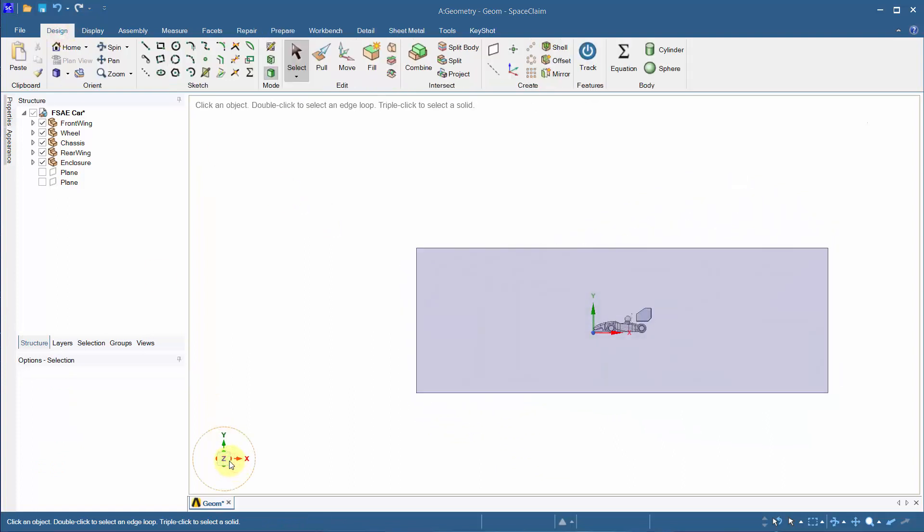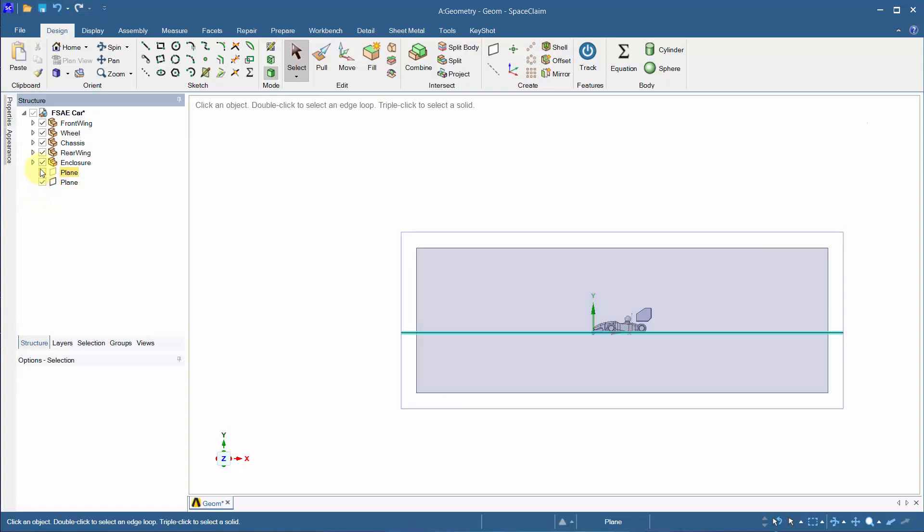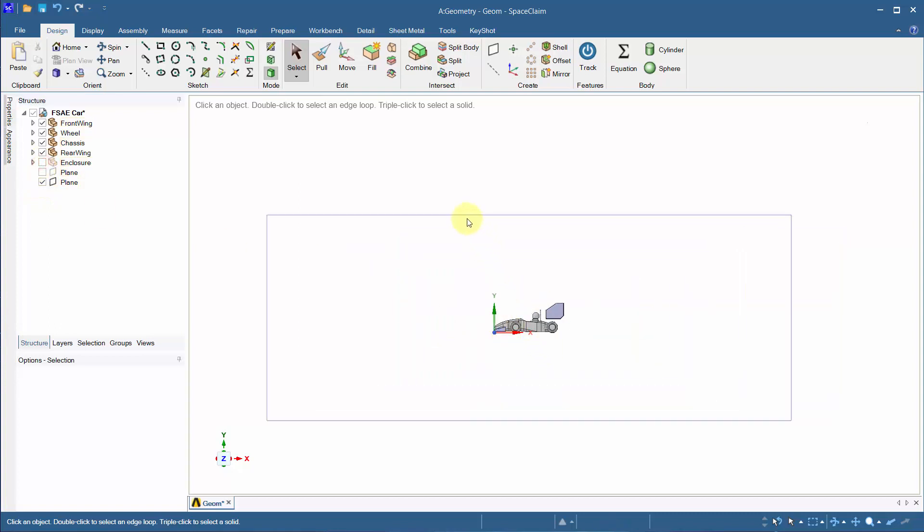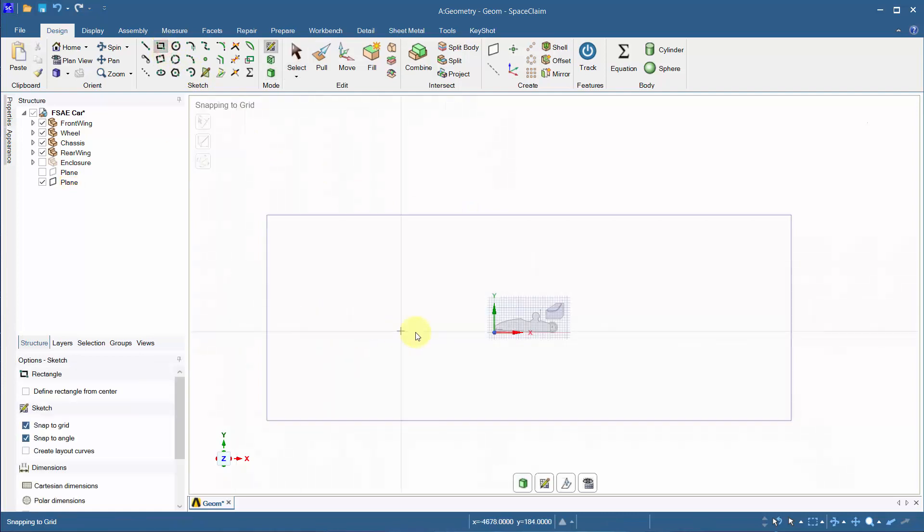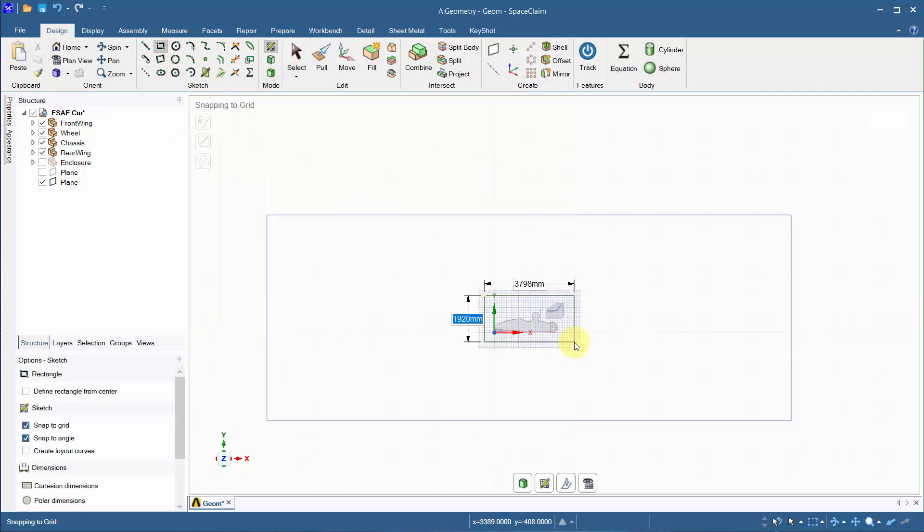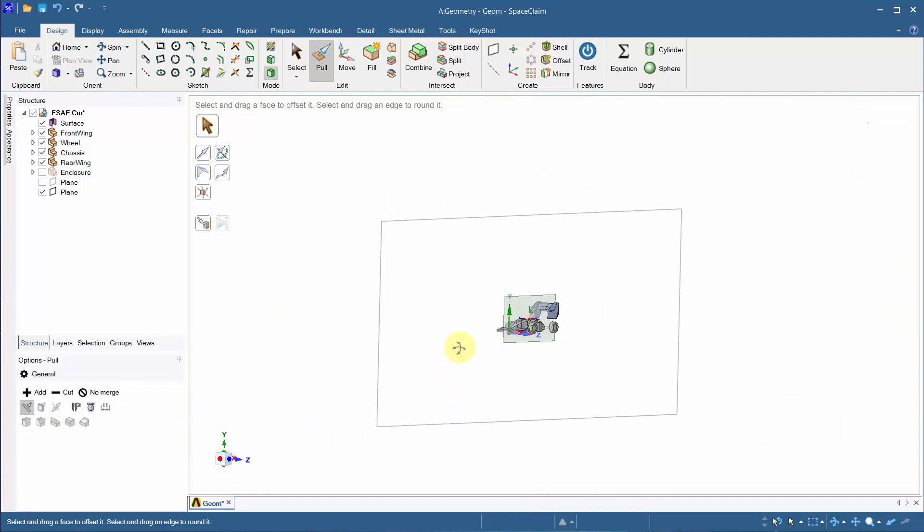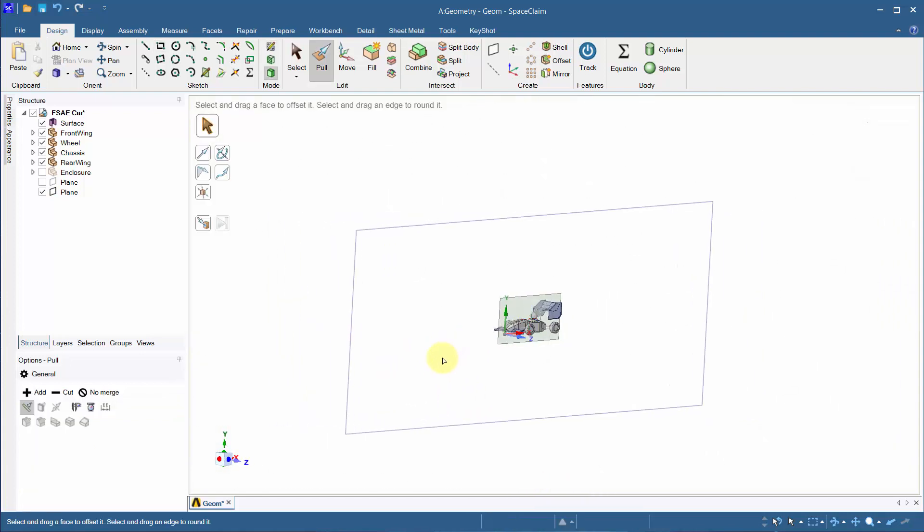Toggle on the mid plane and hide the enclosure. Using this mid plane, sketch a rough rectangle using the rectangular sketch tool. Add material and pull 1500 mm in both directions.